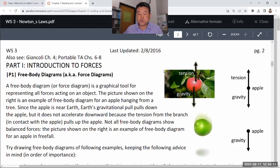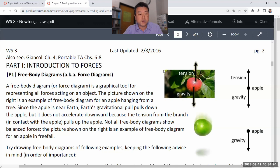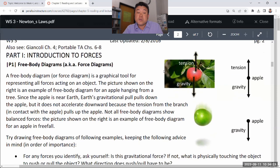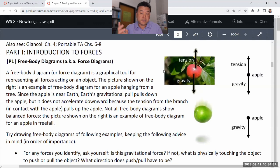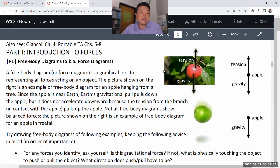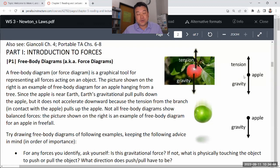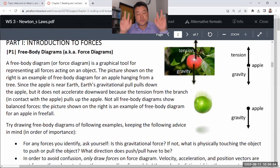This is the old worksheet we used when we had the in-person lecture. One of the first things we do when we start coverage of Newton's laws is drawing free body diagrams. This is the very first step in the problem-solving strategy and it's the most important step. It takes the most creativity, care, time, and effort — and it's a graphical problem-solving tool, so it's important that you draw this picture correctly.